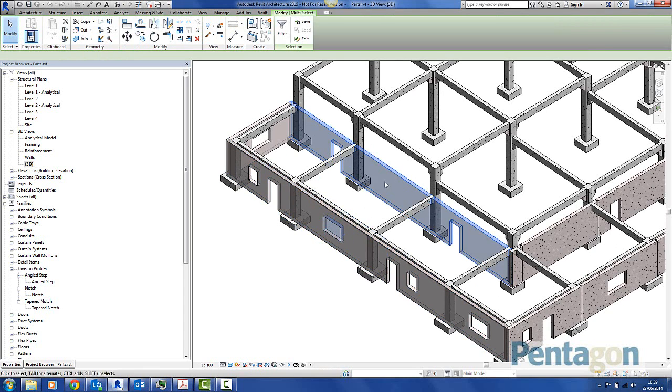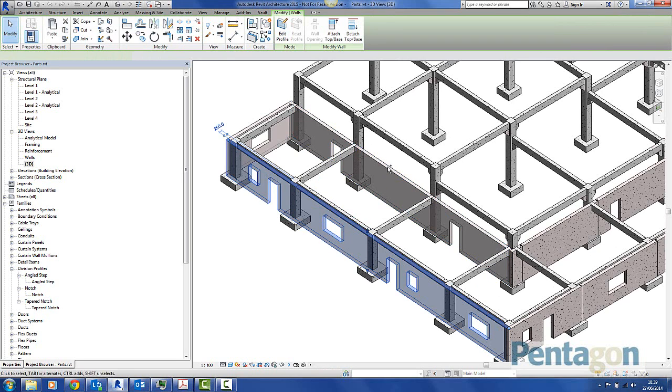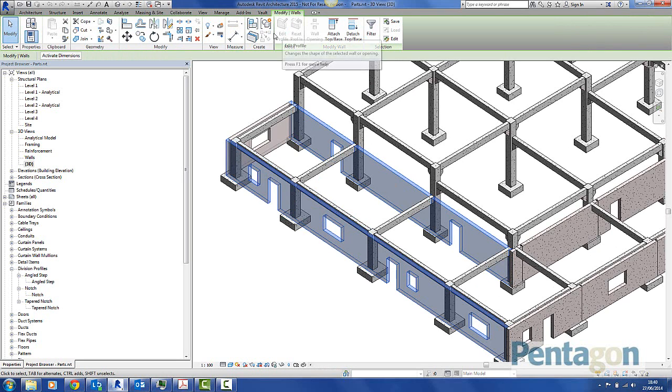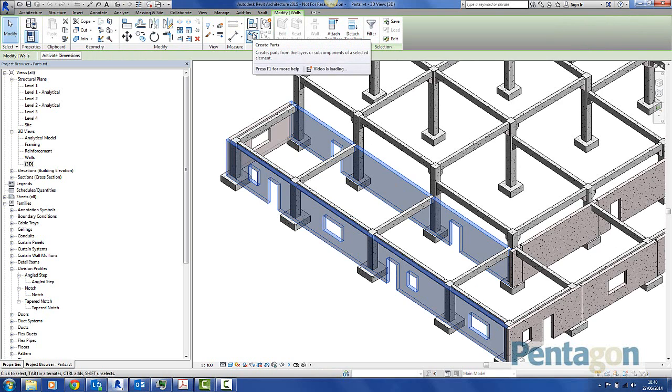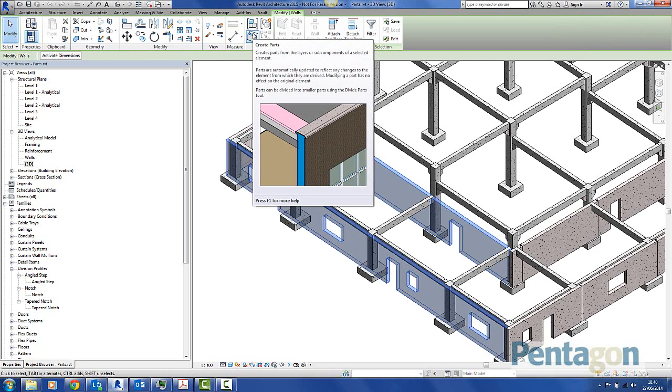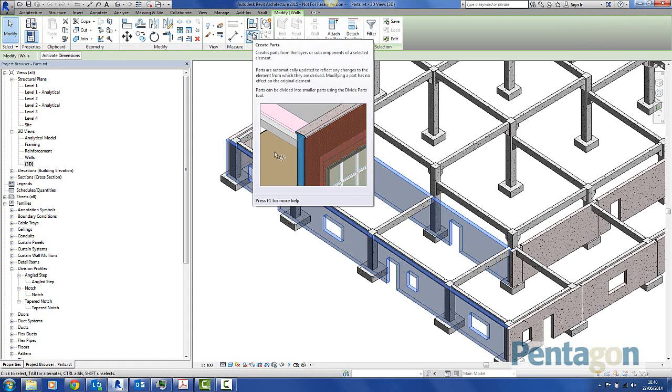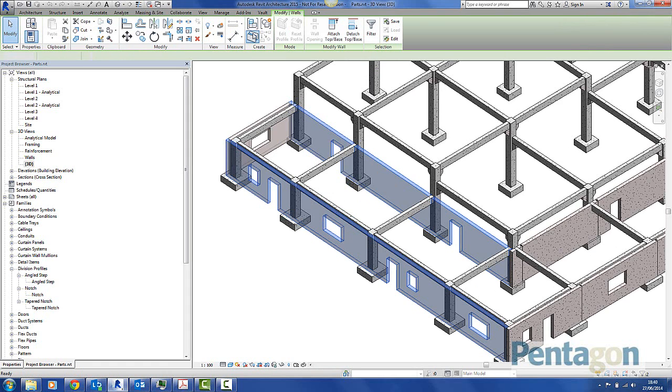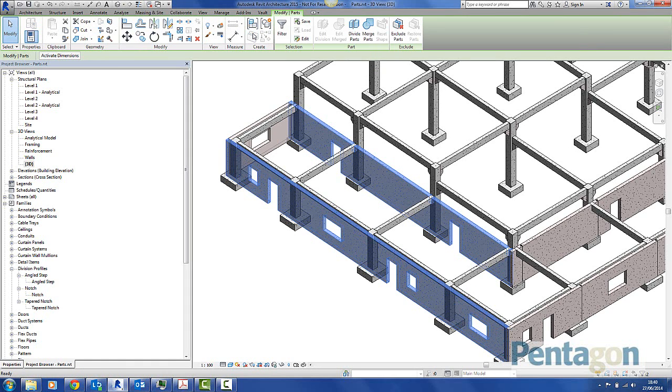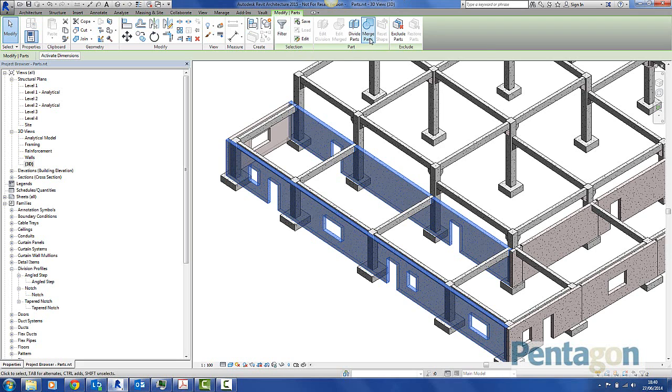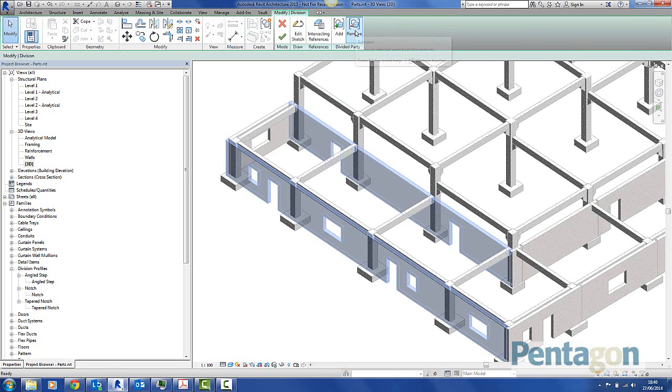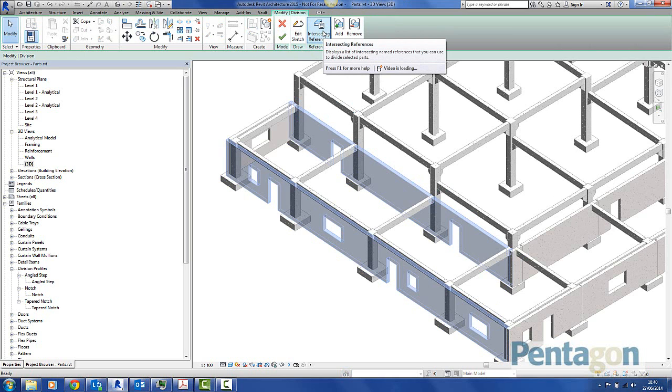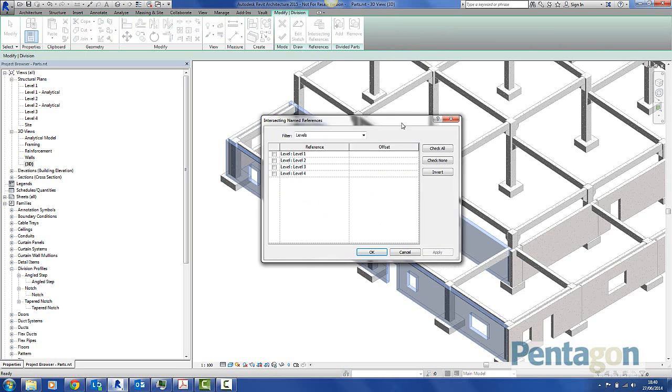So I'm going to select these two walls in here. And along with Revit at the top, you'll actually see under the Create area, you'll see Create Parts. So this means I can actually break them up into sub-components. So I'm going to simply go to Create Parts. Again on the ribbon along here, I want to actually divide these parts out. So I'm going to simply click on Divide. And how I'm going to do this is by intersecting references. So this is either by levels or your grids.